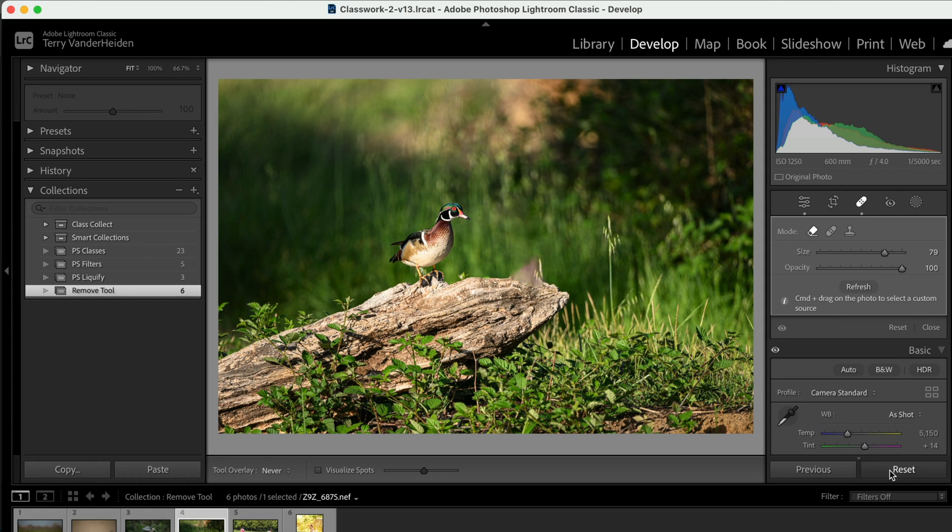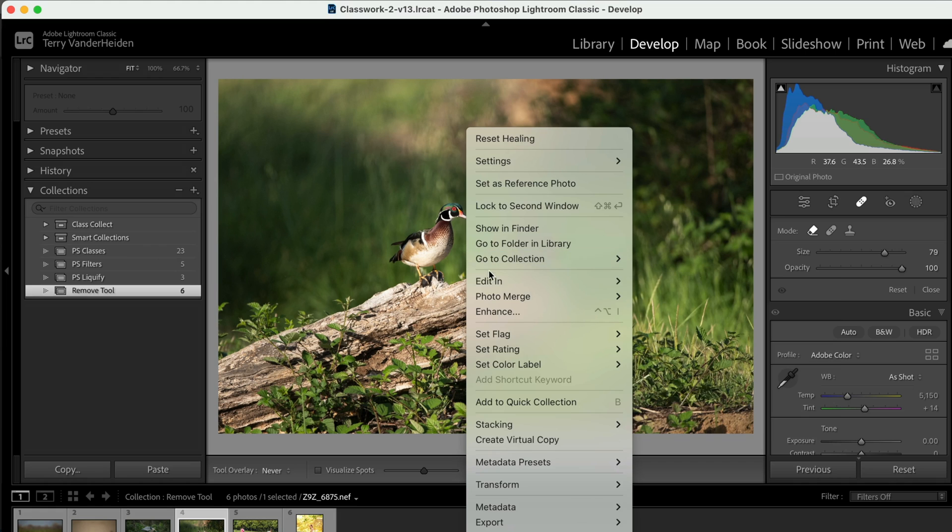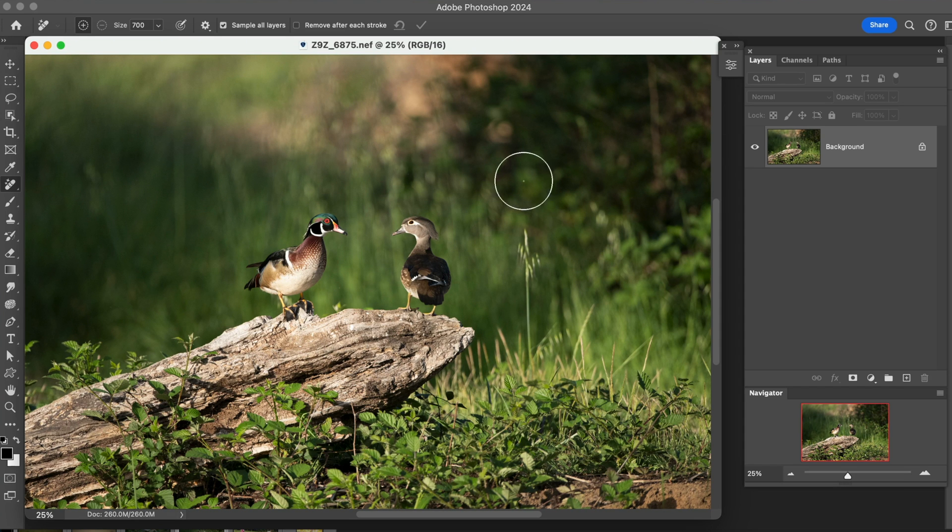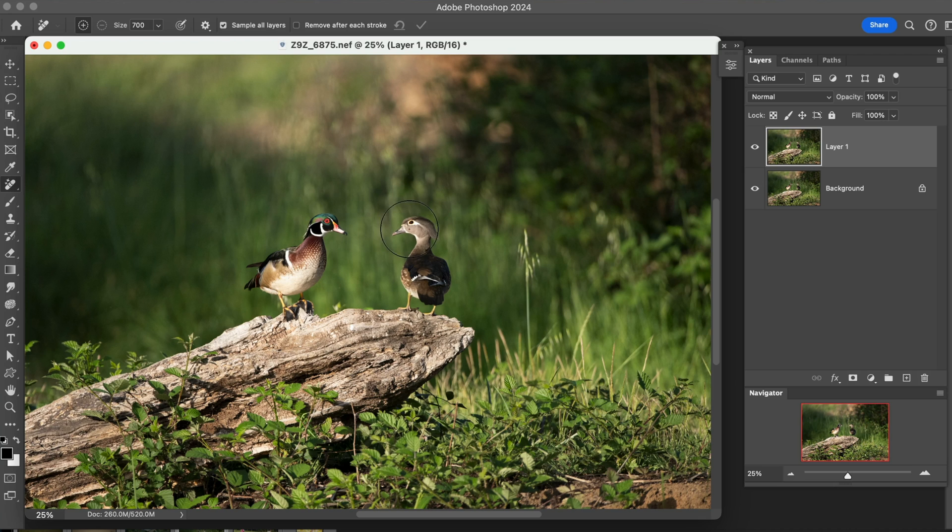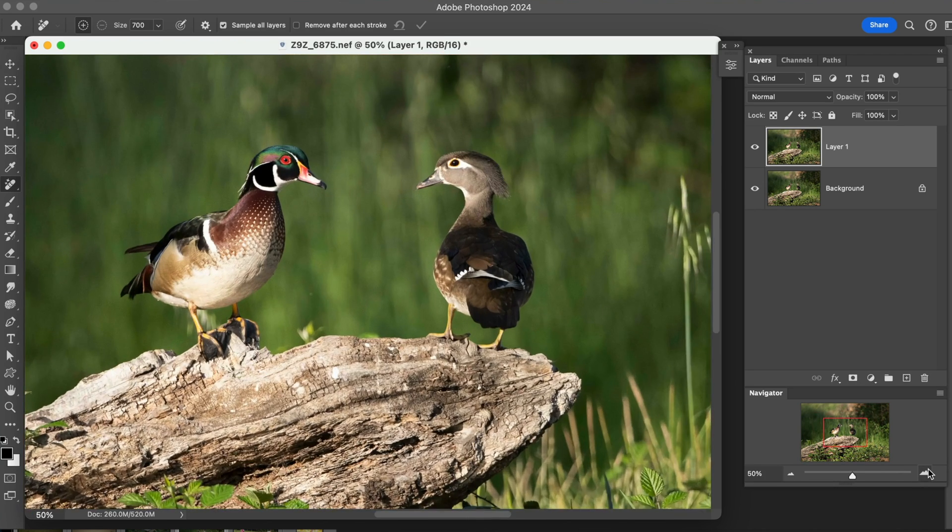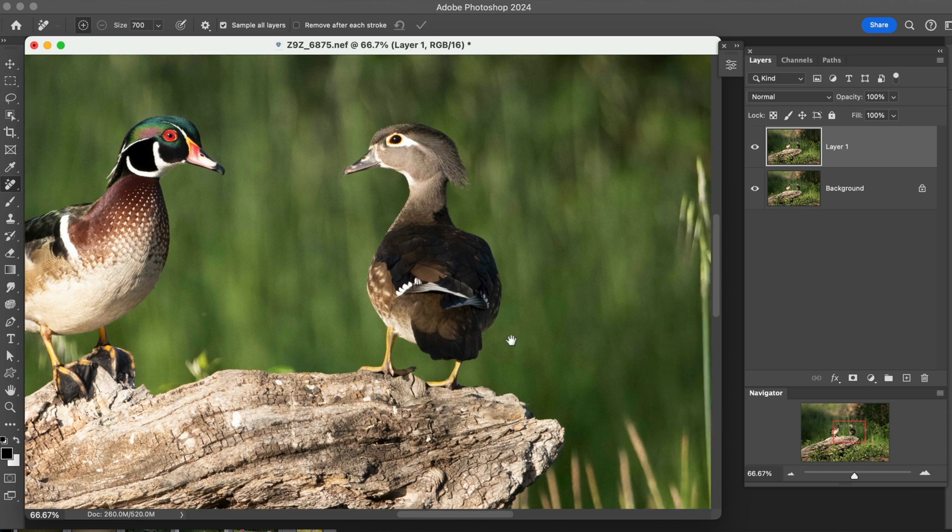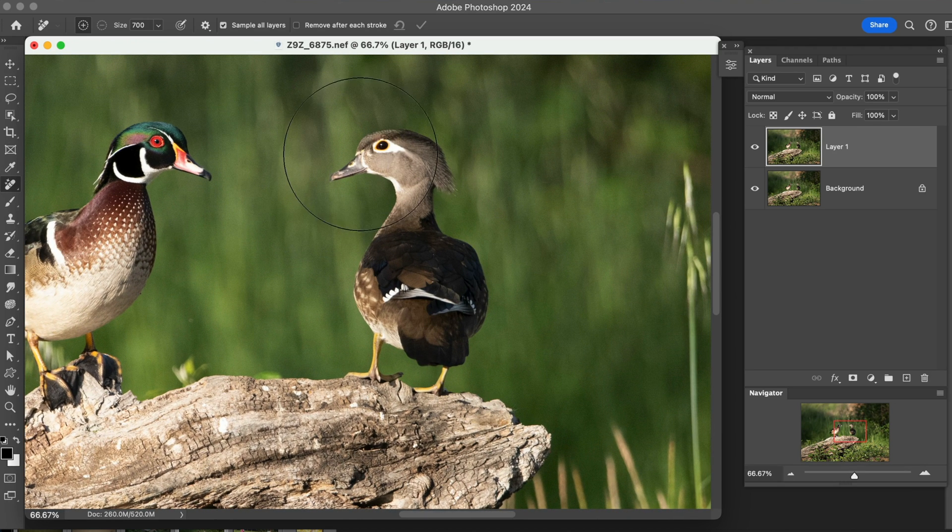So let's reset that and we'll bring this one into Photoshop. So here we are. We're going to go ahead and make another duplicate layer just so we have it so we can compare to. And we'll grab our Remove tool. And let's go ahead and zoom up on this. See, that's pretty good. Grab our Remove tool.